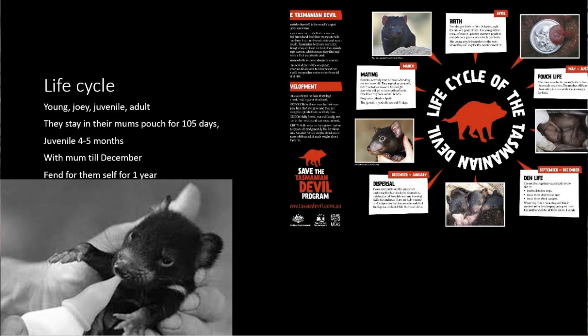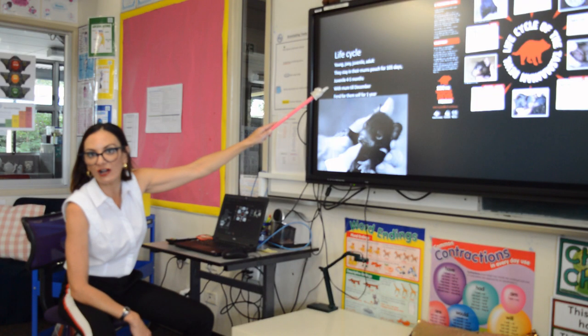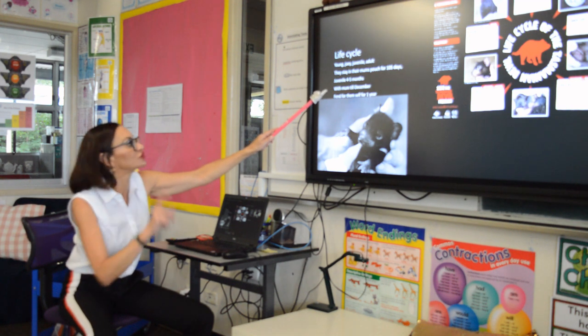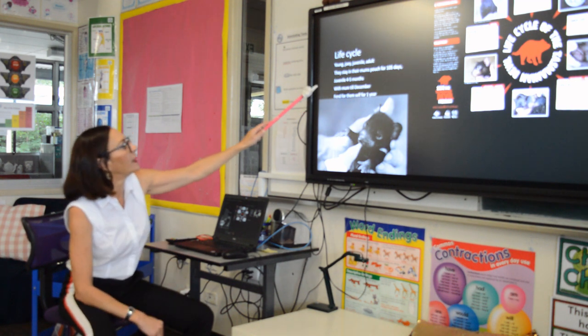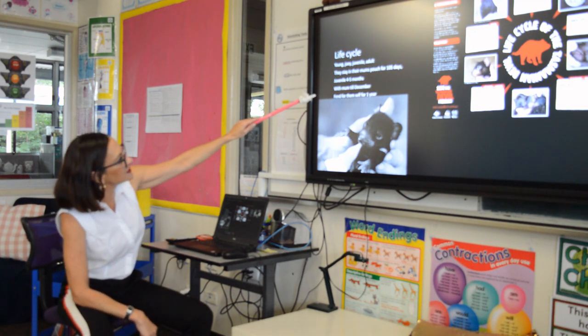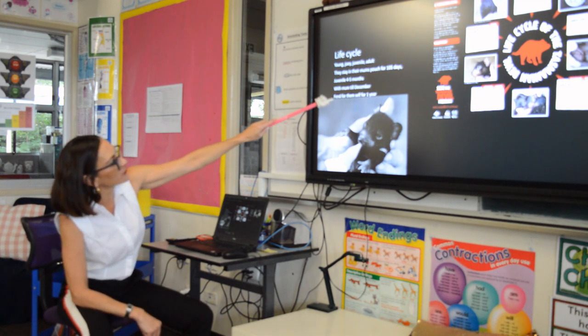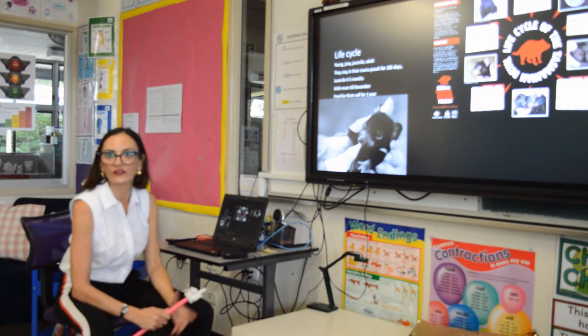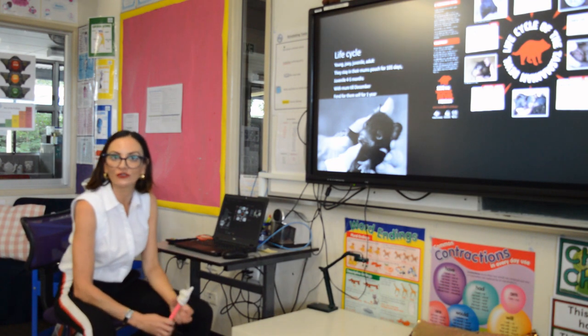He's also talked about the gestation period, which is how long they're in the mum's pouch — which means they're a marsupial, just by the way. And after a year, he tells us, that's when they fend for themselves in the wild.